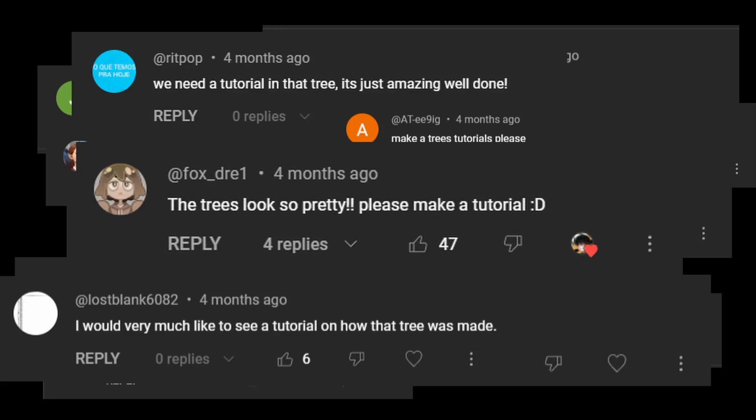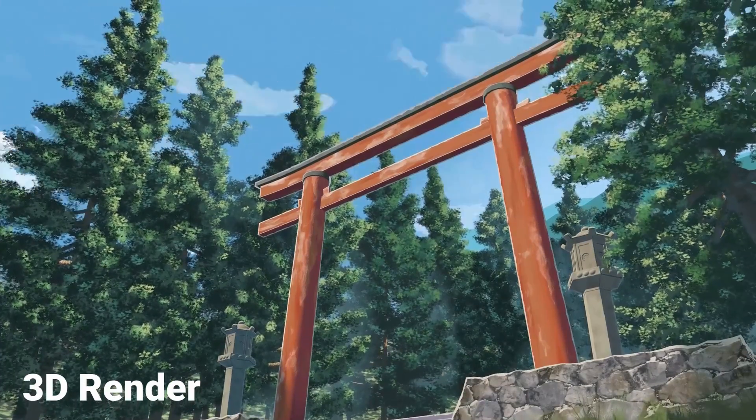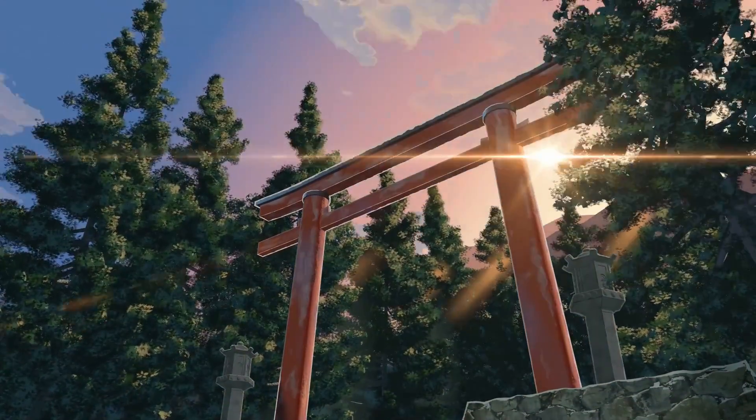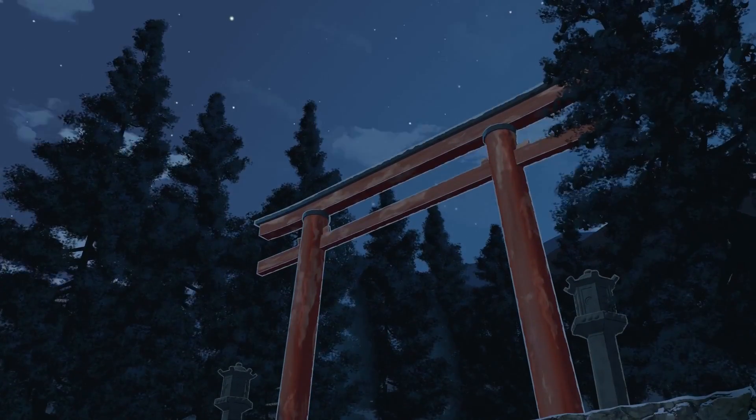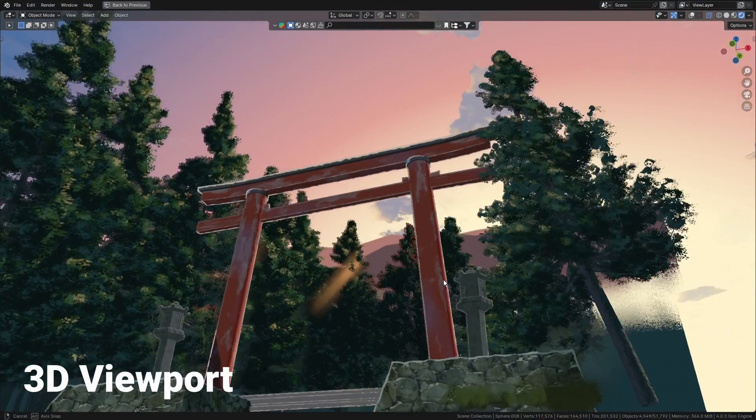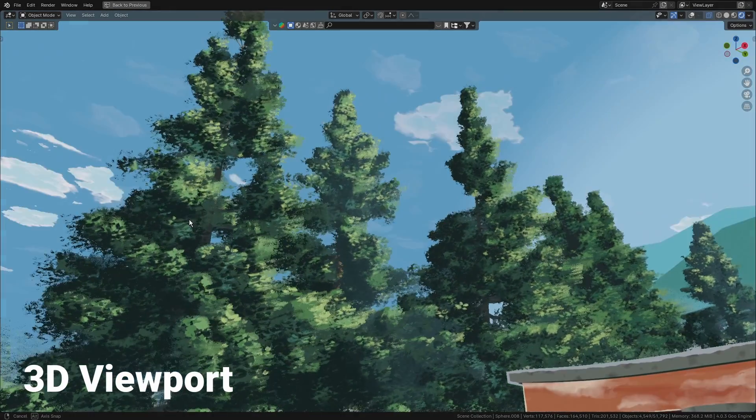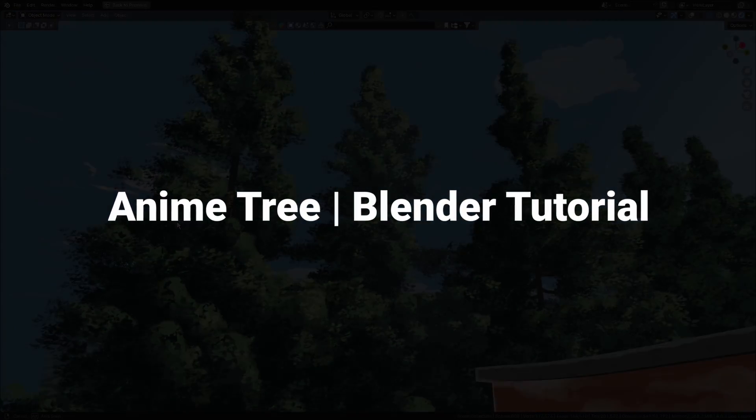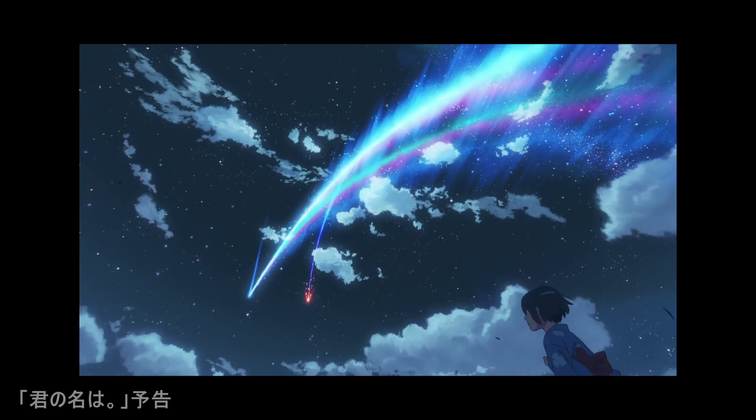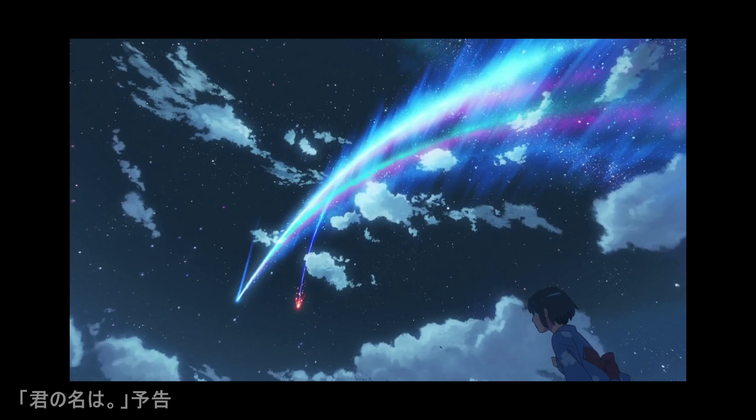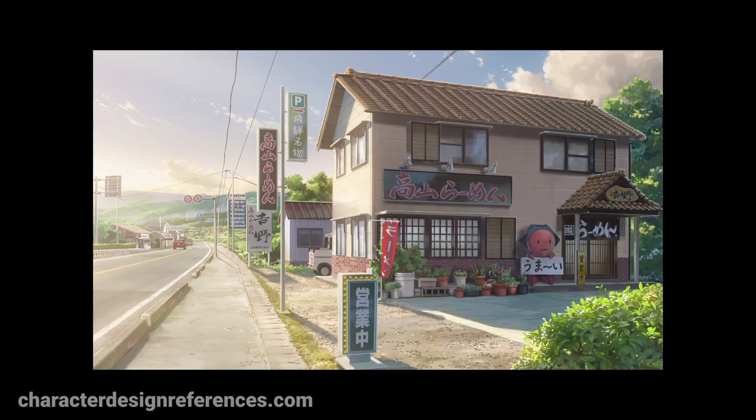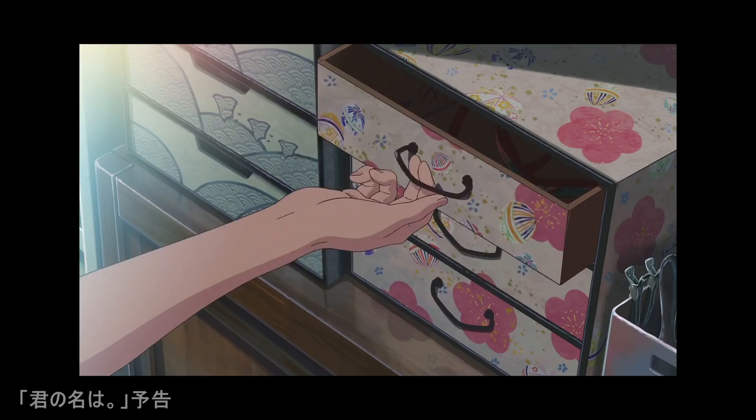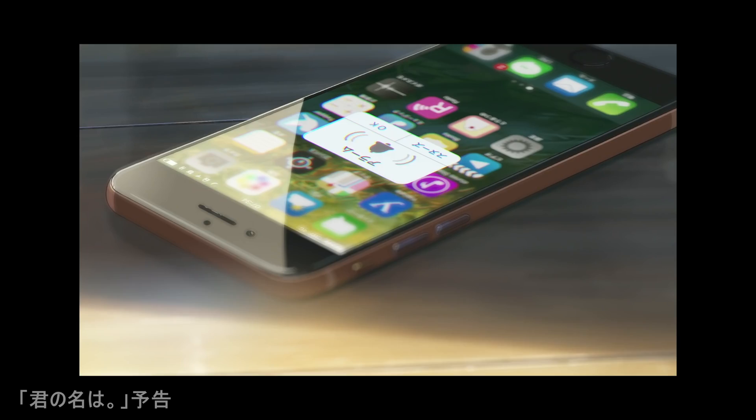You guys want it, so here it is. Your Name or Kimi no Nawa is one of my favorite movies in anime. If you pause on any frame in the movie, it looks just like an illustration. The lighting, the scenes, and even the characters look super detailed. So a long time ago, I was so motivated to recreate some scenes from the movie in 3D.